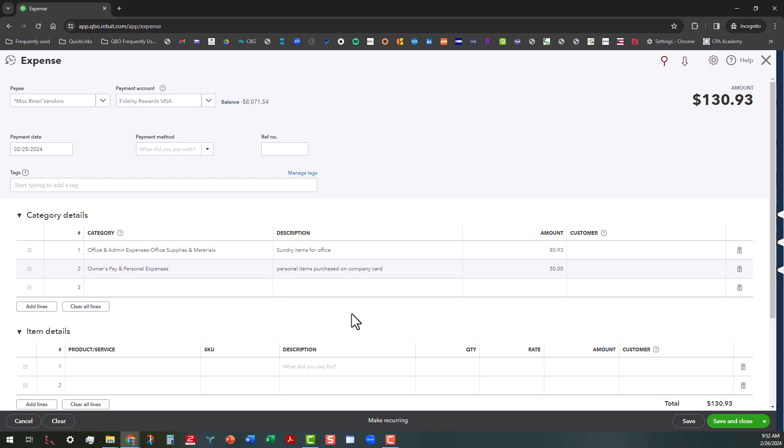But sole proprietors will often use their business card to buy things personally. Or they'll use a personal card for business and then they also subtract things out that they buy personally. So anyway, with that said, we can go ahead and save and close this.